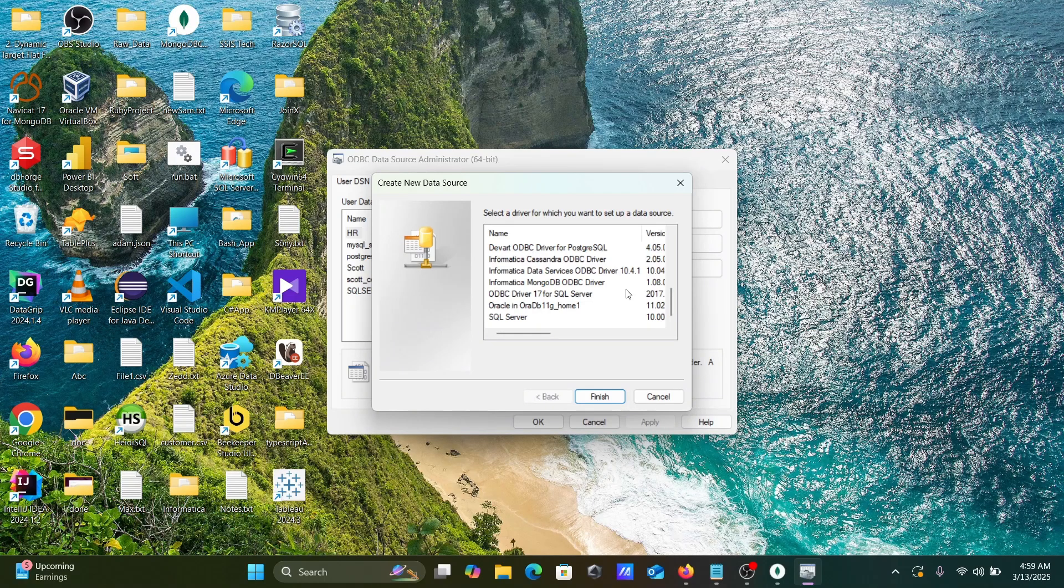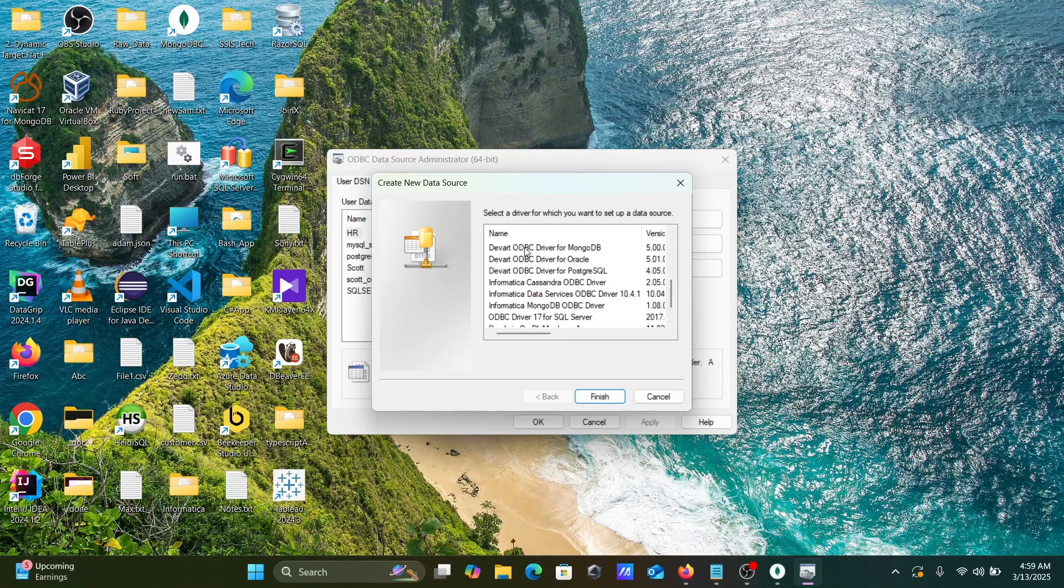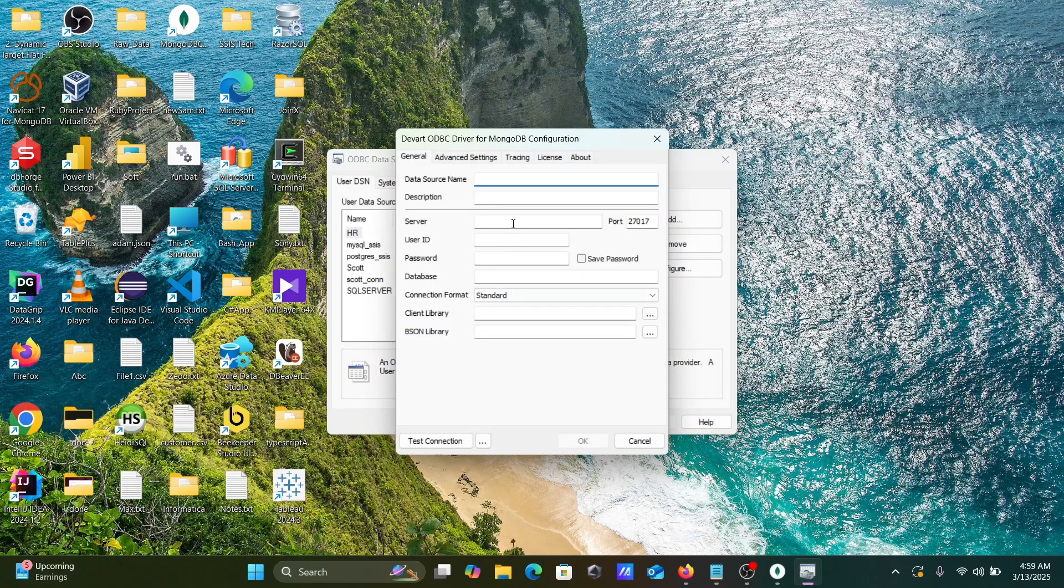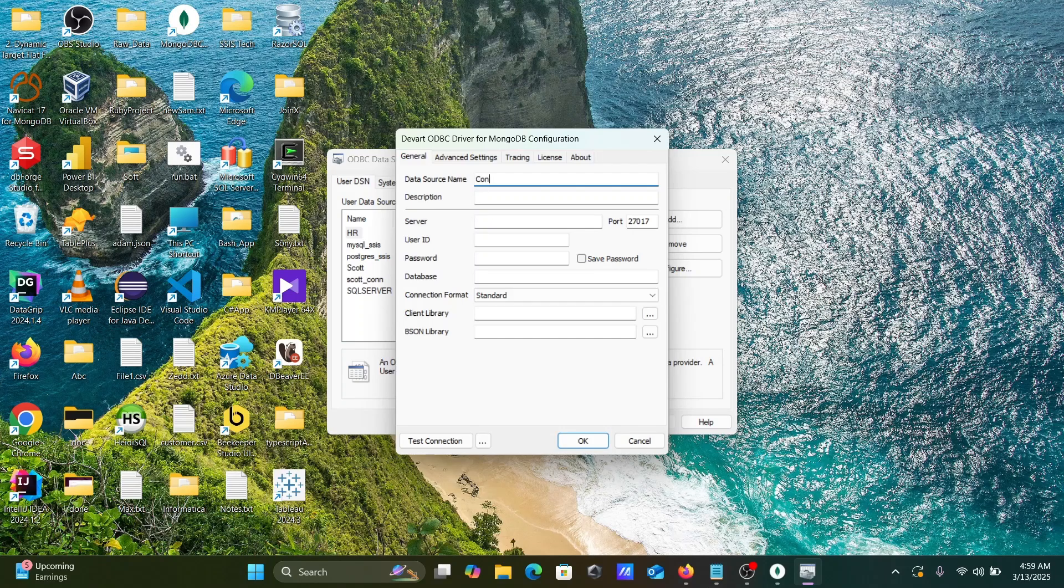Devart ODBC - so this is PostgreSQL. Devart ODBC driver MongoDB. Click on the list, click on Finish. Data source name, let's give Con_MongoDB.